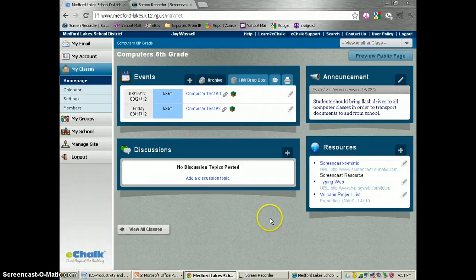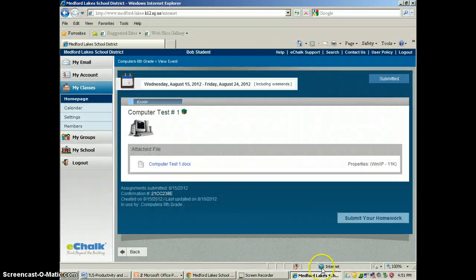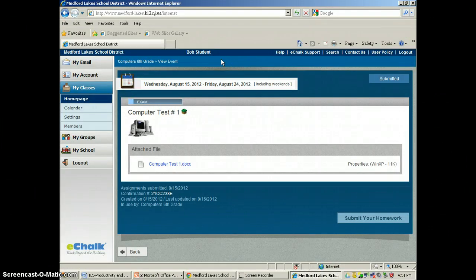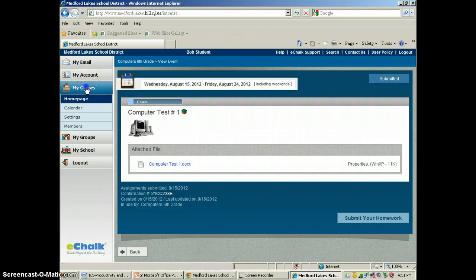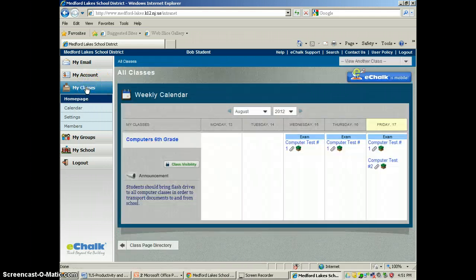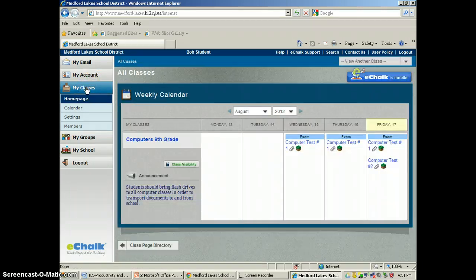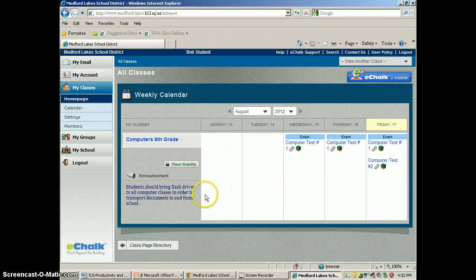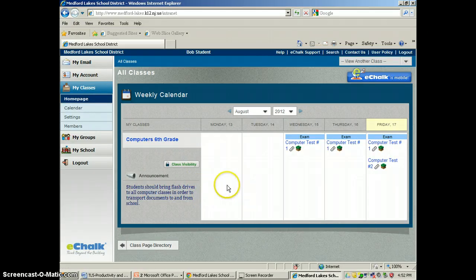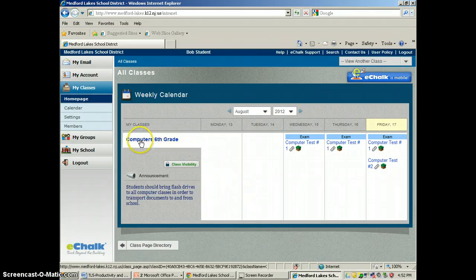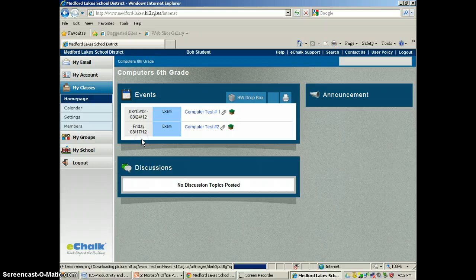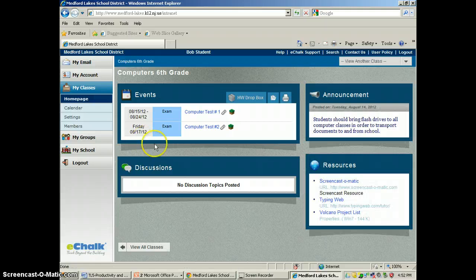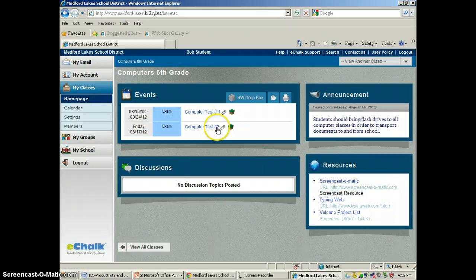Now we're going to switch over to Bob Student. This is the fake test account that we made. We're going to go to his classes, and assuming that he had all those classes lined up here at the beginning of the school year, any of the middle school students would have all of their courses here. For now, we just put computers in. I'm going to click on computer 6th grade and you'll see that he has two assignments here.